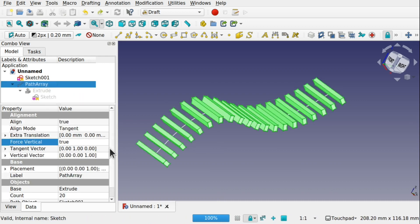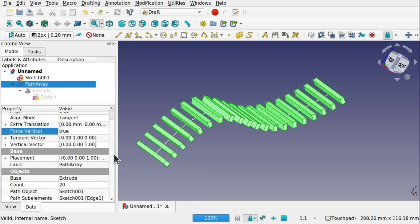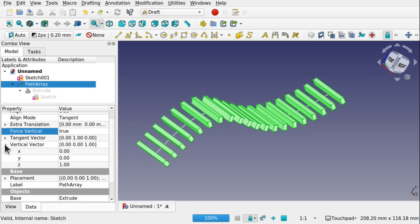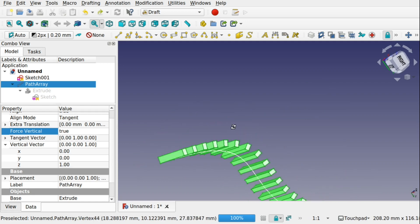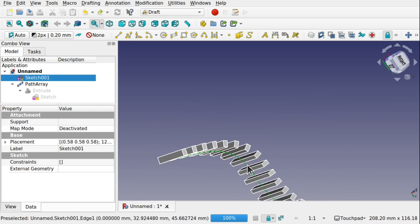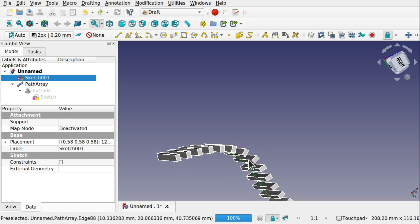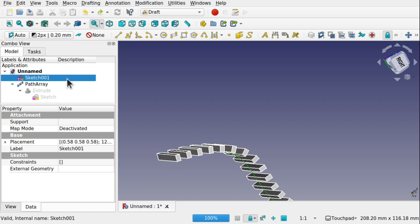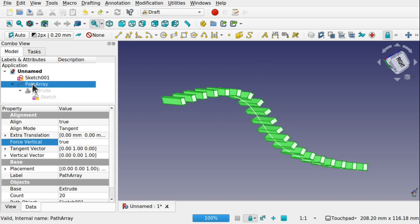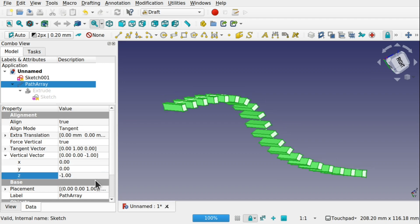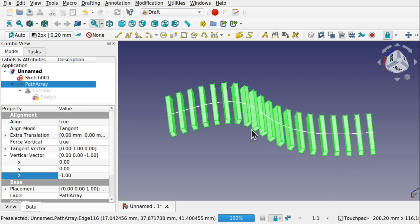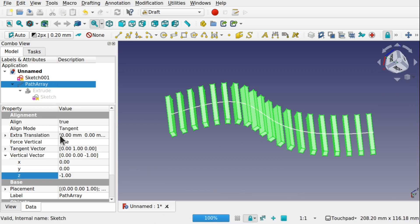Inside the Path Array there is also a Vertical Vector. This is to do with the line that runs and touches the bottom — the actual path that's being followed. If you come into the Path Array and change that Vertical Vector, for example set Z to minus one, it will flip the array to the top. You can change this Vertical Vector to whatever you want to get a different look and feel for the Path Array.